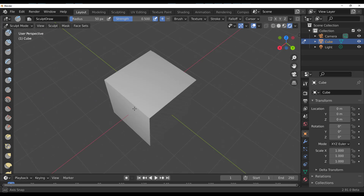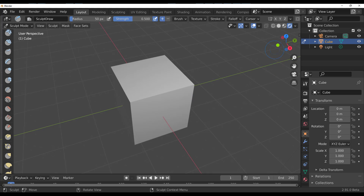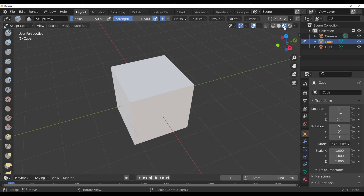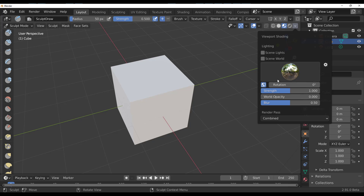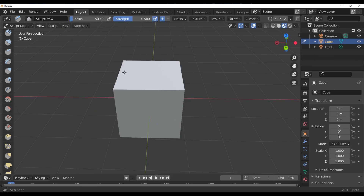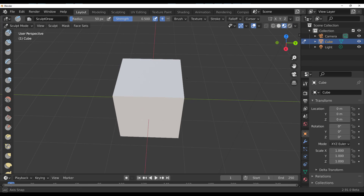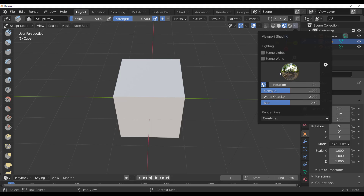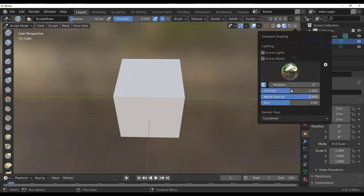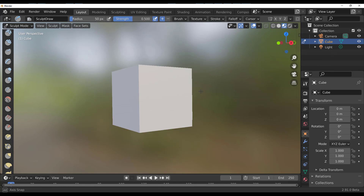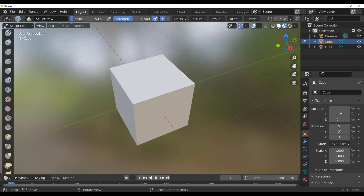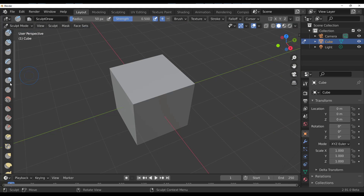Switching to EEVEE works great. In the Shading section, if you click the dropdown, the lock feature is still there. You can do the blur effect, play with world opacity, and unlock it as needed.